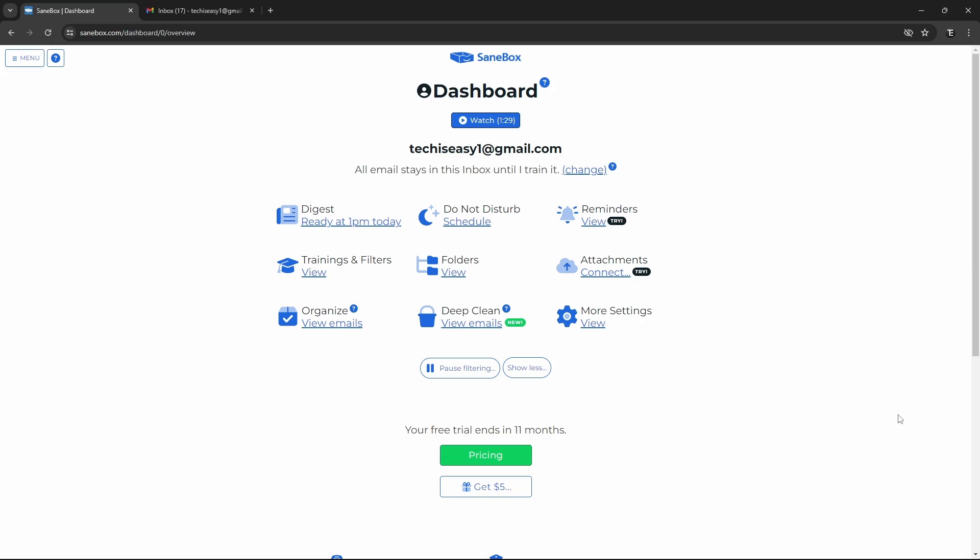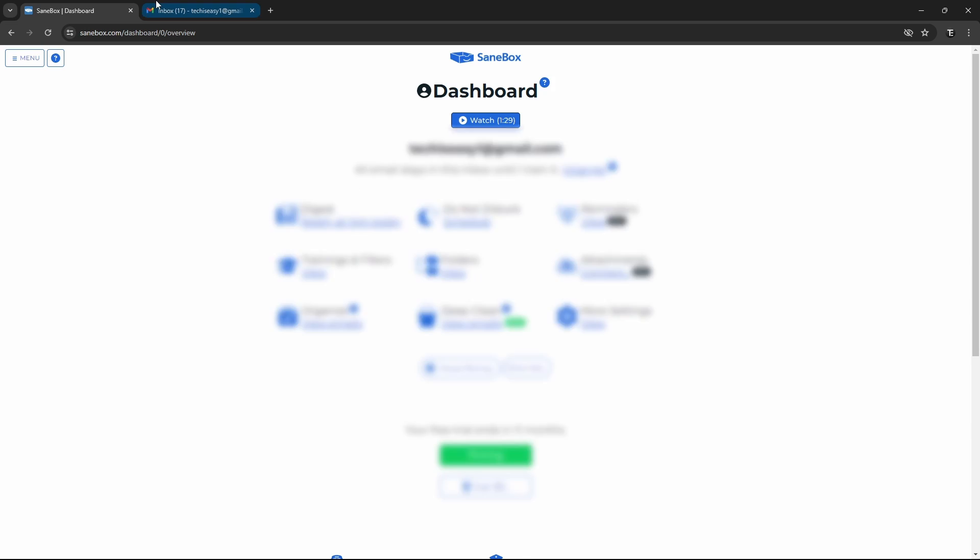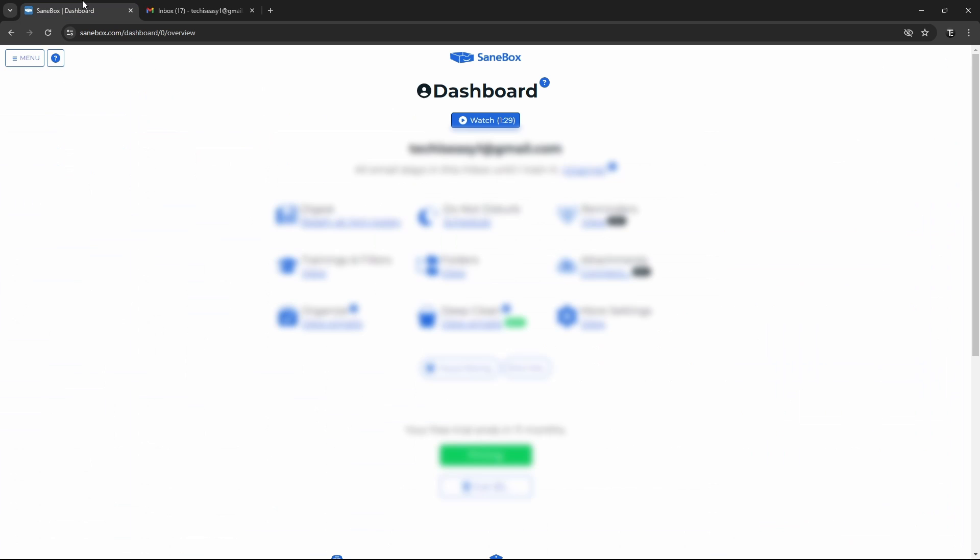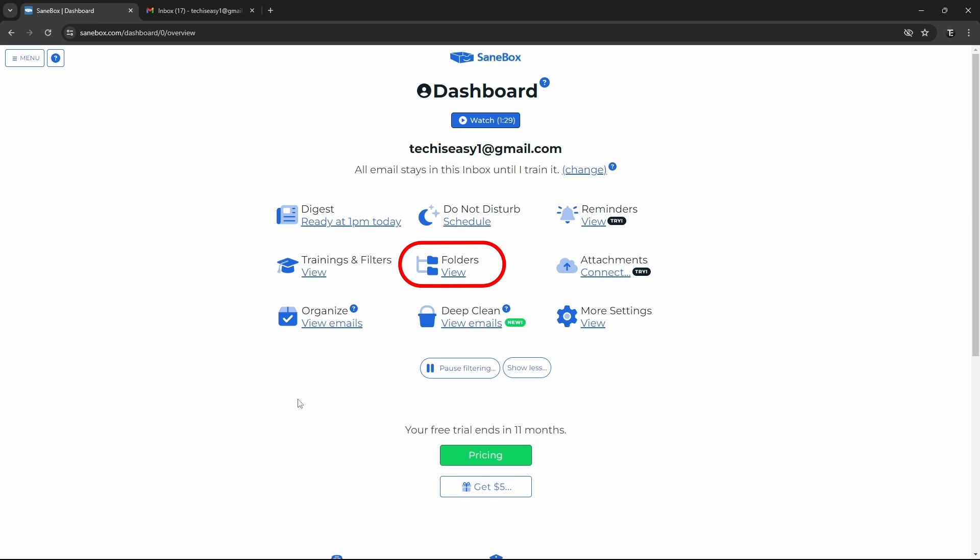So here, I've come to the SaneBox dashboard, and I've logged in with this email ID. So all the changes which I make, you'll directly see them implemented over here in Gmail. Let's get started. So first, we'll go to folders, and view all of the features which are over there.